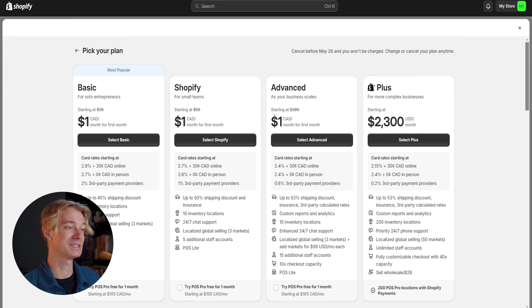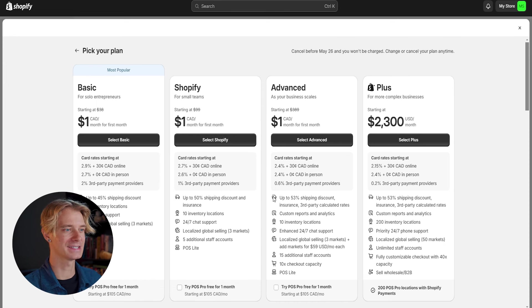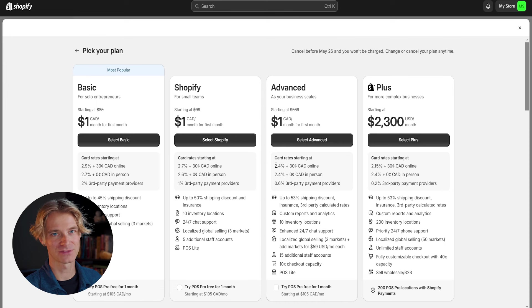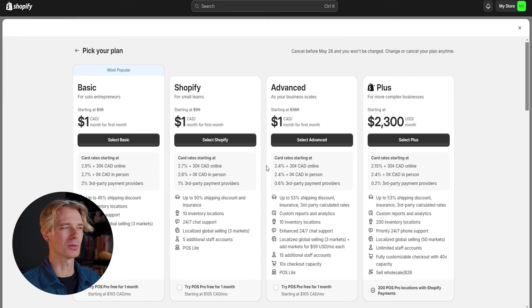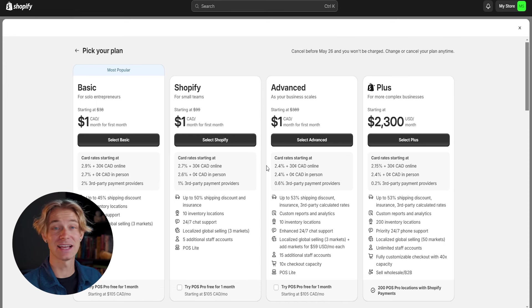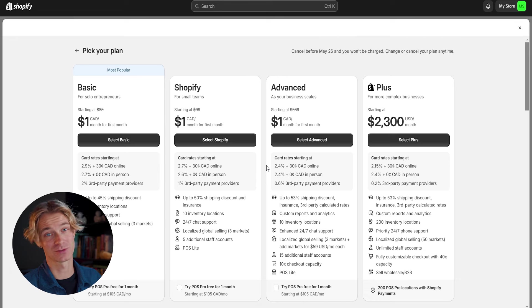All of these other plans aren't going to be needed until we end up scaling our store. And eventually these might become better options for us as they do take lower percentages for each of your purchases. But to start, we're just going to go with the basic plan and test some products and see how our store goes from there.